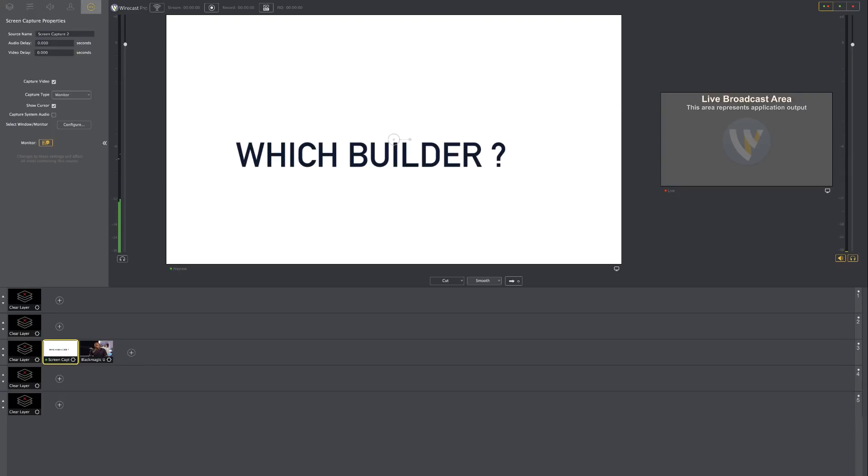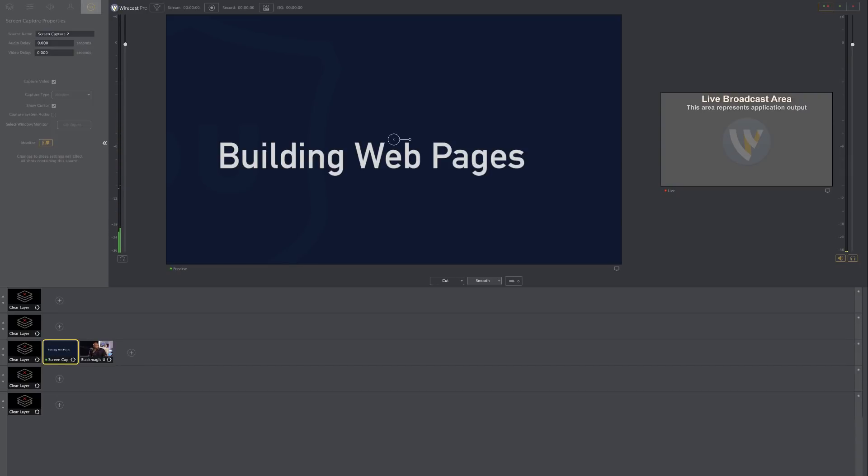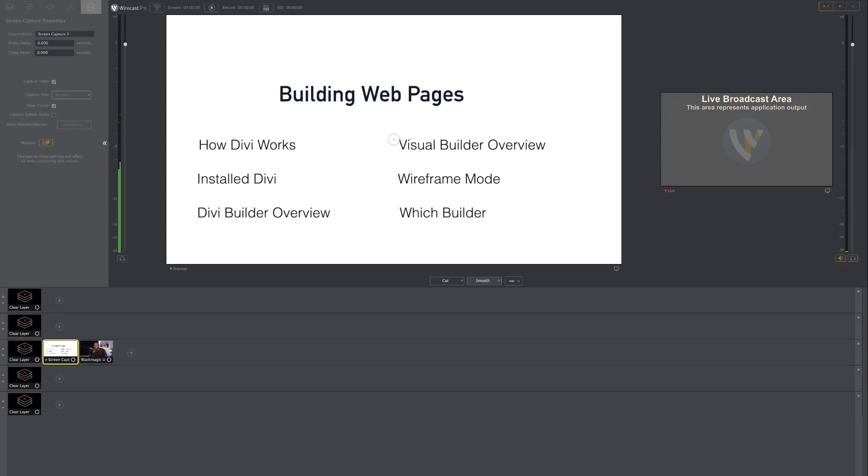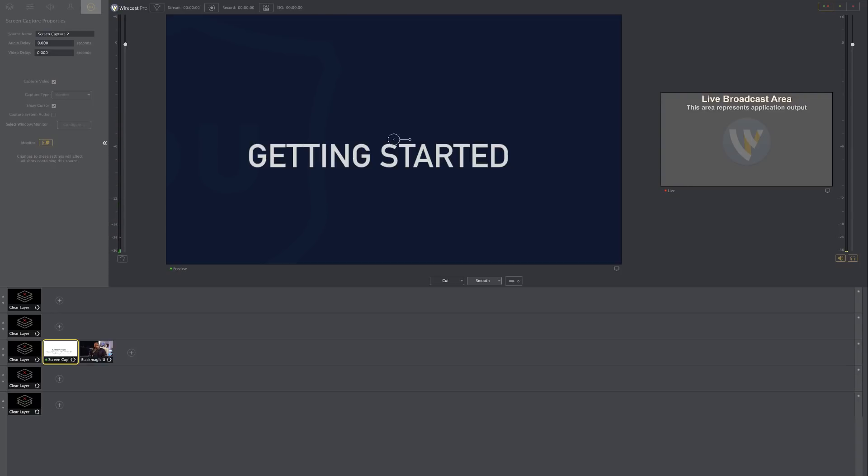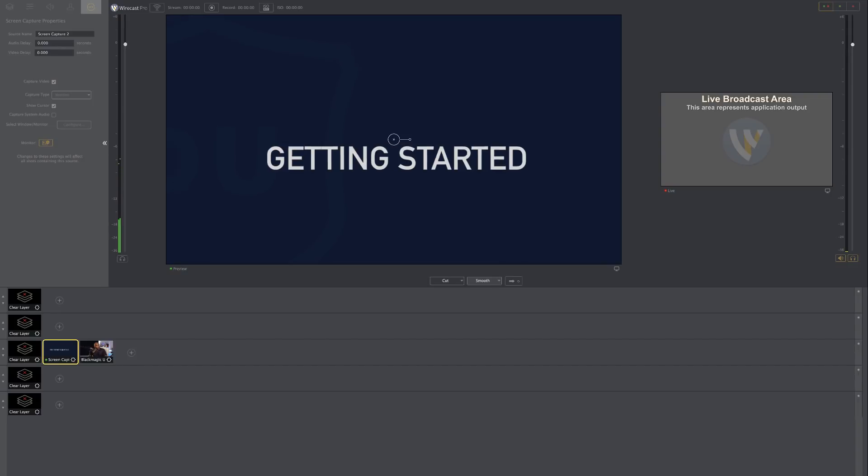This right here is my keynote slide. So as you can see, as I'm clicking through this, this is my keynote. So I'm going to close this. In fact, I'm going to minimize this.